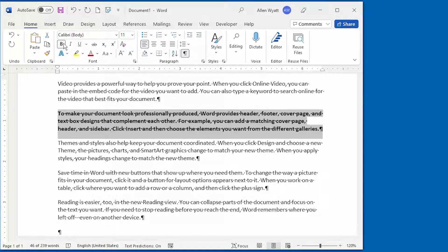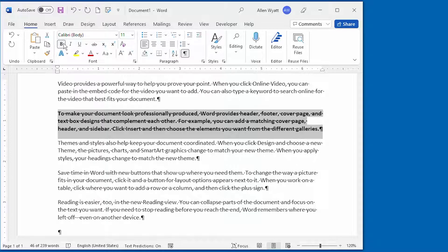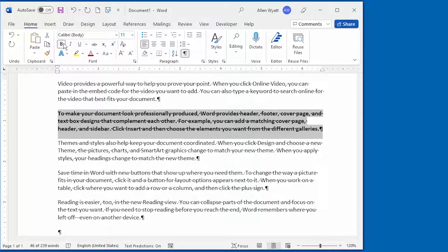We turned off that option, that Automatically Update option, within the definition of the style and therefore it does not apply it to the other paragraphs that use this style within the document.